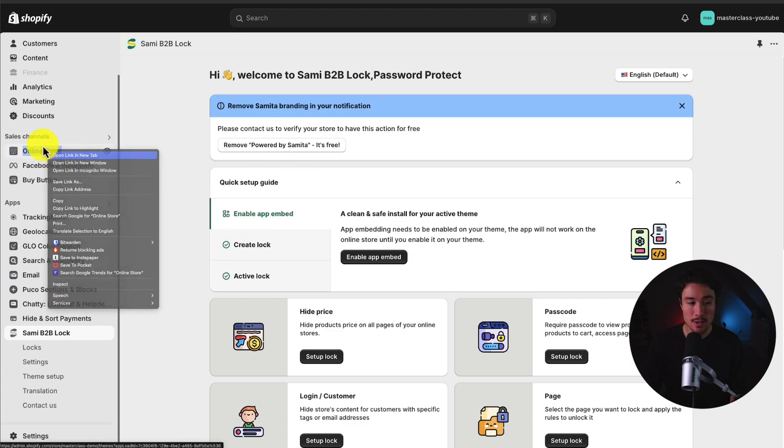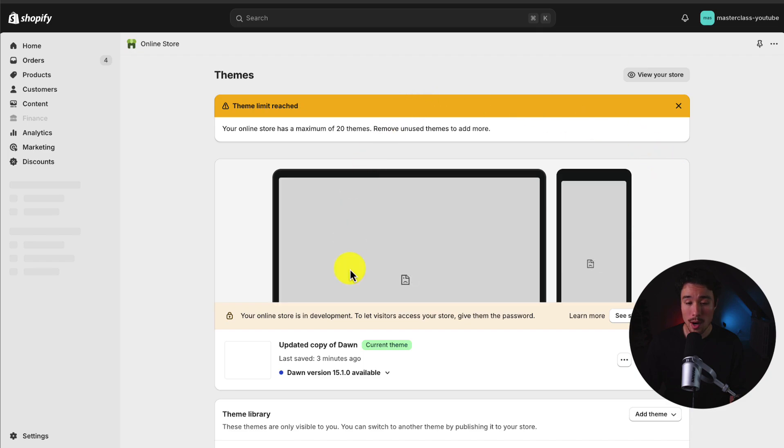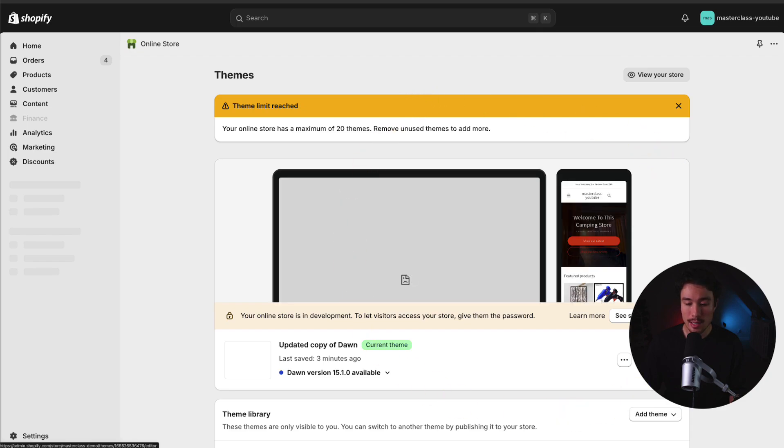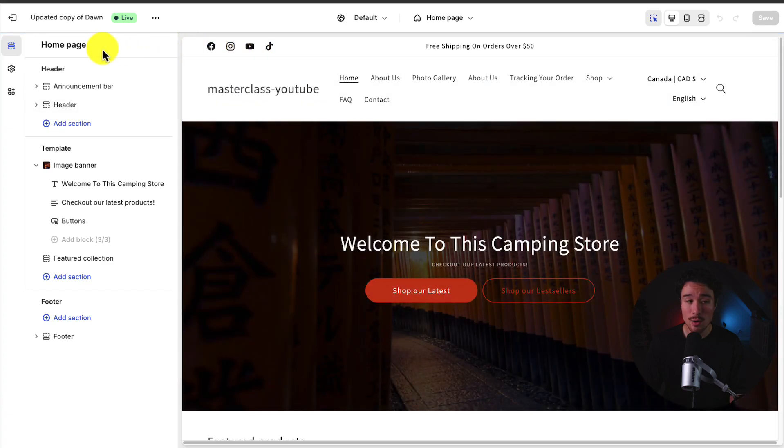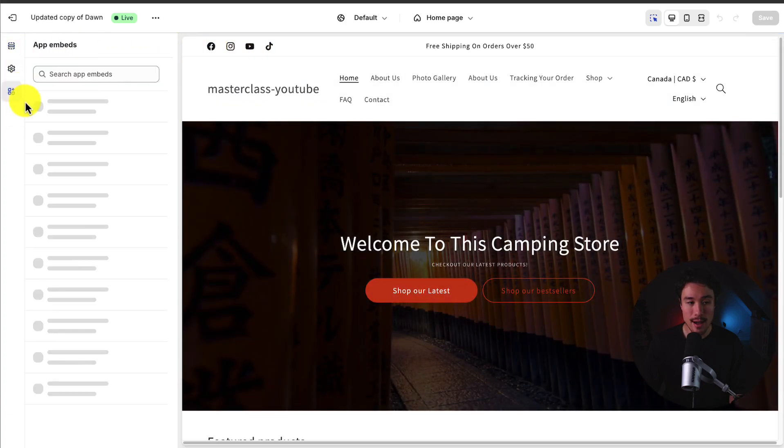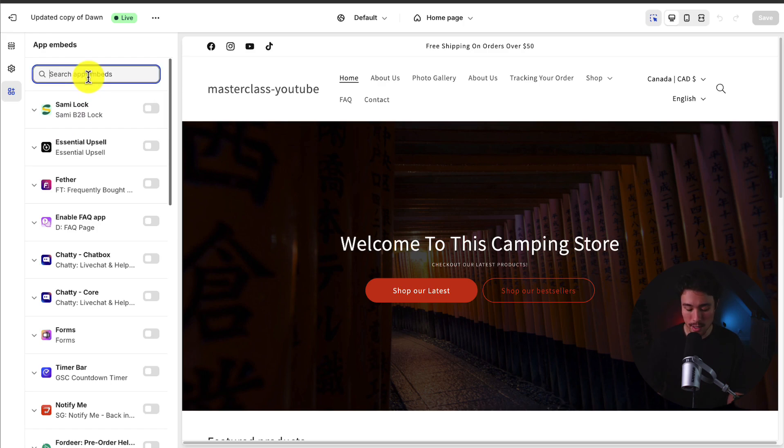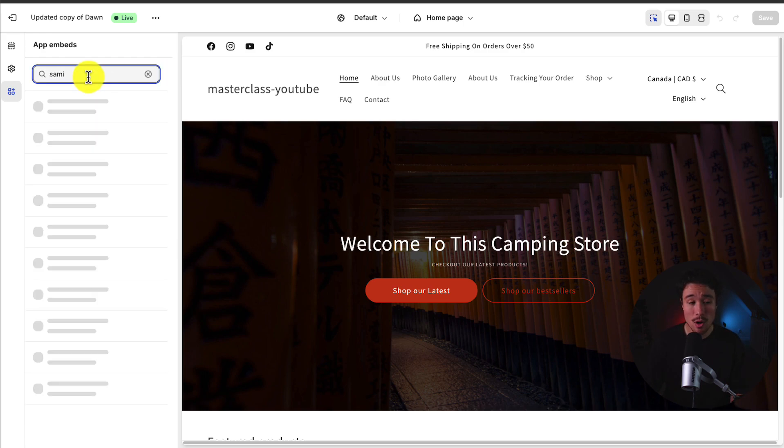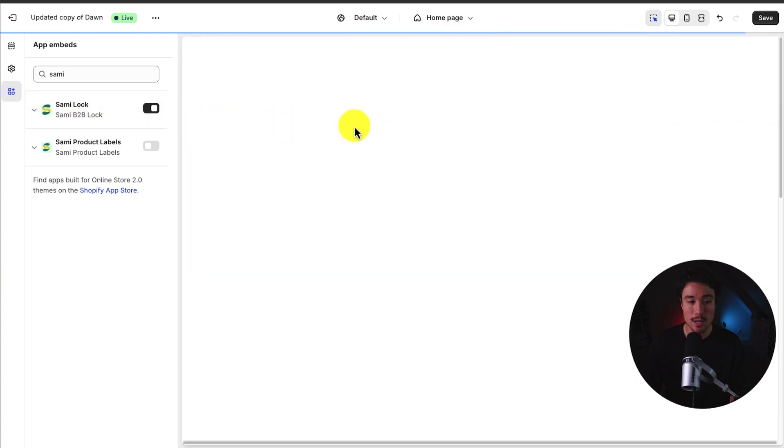I'm going to open up online store in a new tab. It's going to open up my Shopify themes. I'll click customize here. And where I want to go is the app embed section on the left. And I can see Samulock is at the top because it's recently installed. We could also just search for it. And I'll toggle it on there.